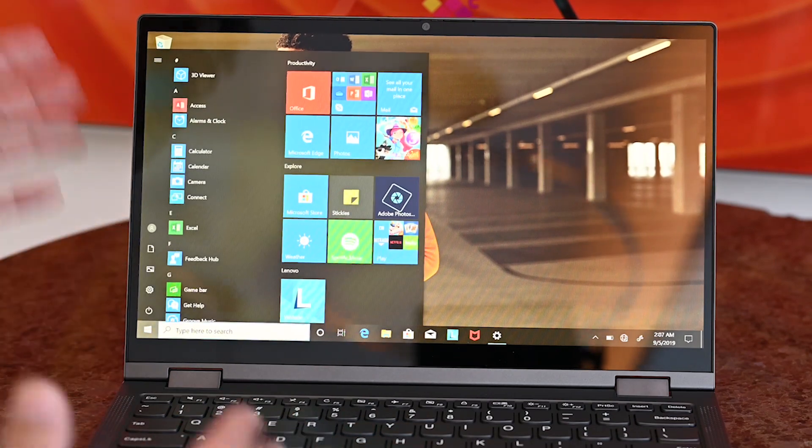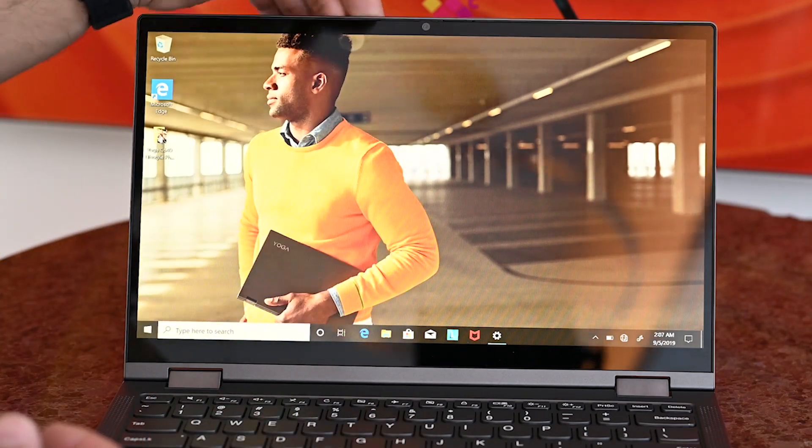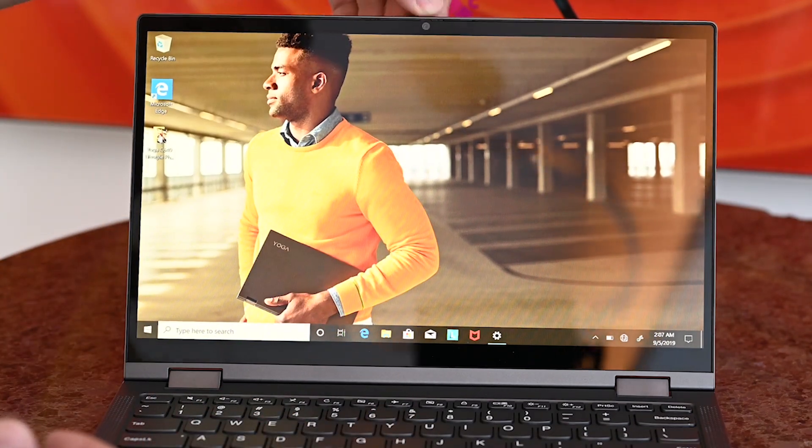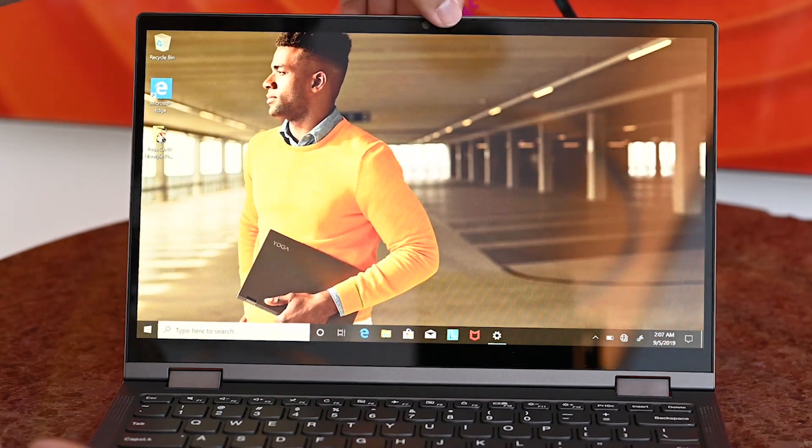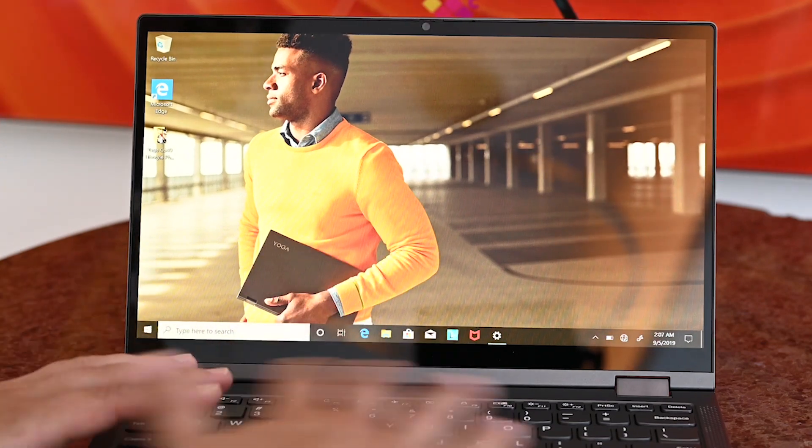It is a touch screen, being a convertible, and there will be inking support. You do have the web camera on top, as well as a little shutter to block it if you want that.